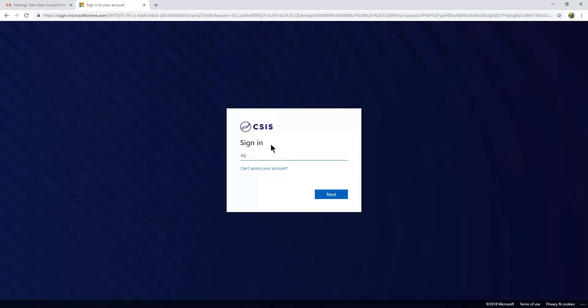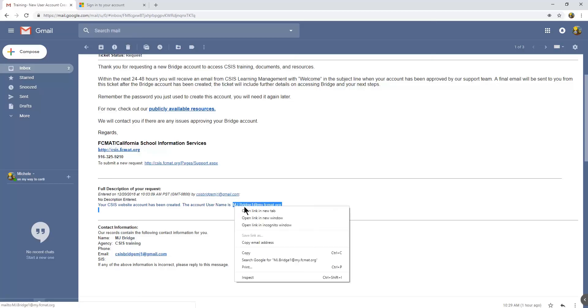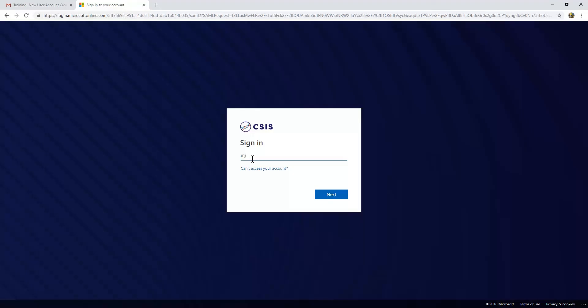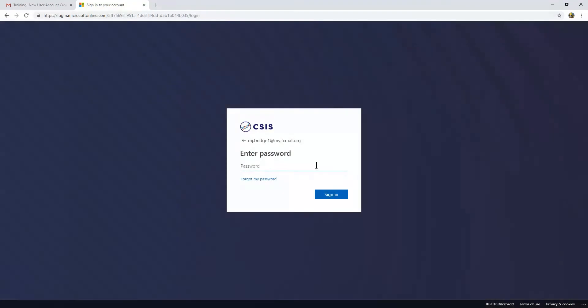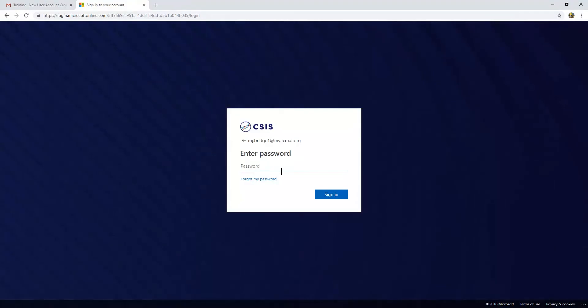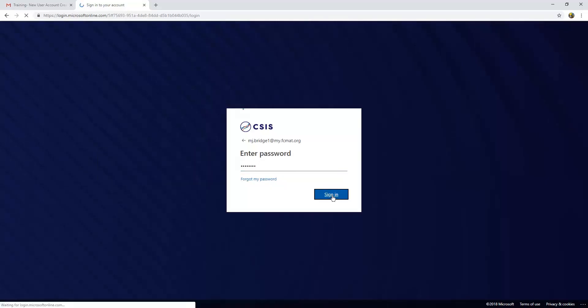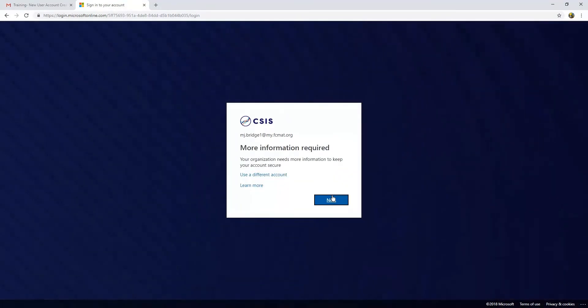I'm going to copy and paste it here. Right click and copy, go here and paste. Next, this is the authentication process that is taking my username for Bridge and the email that I submitted and authenticating them. And so it's telling me I need more information to keep my account secure.